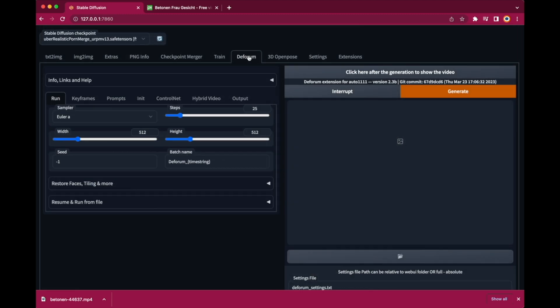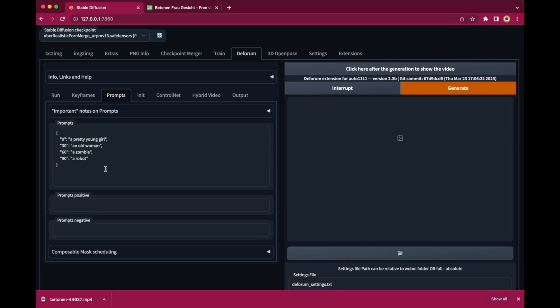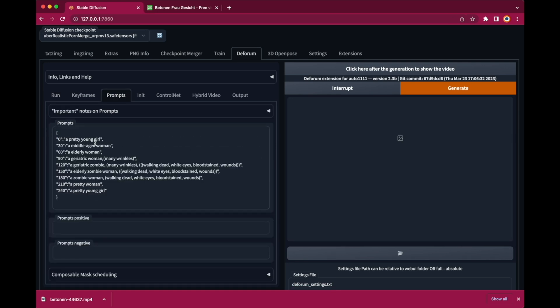Then we have the DeForum extension which gives us more options. You can enter a series of prompts with a frame number and DeForum will automatically change the prompt whenever it reaches the next prompt in the prompt sequence. So in this case at frame 0, 30, 60 and so on.